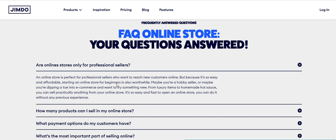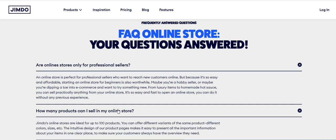Sellers who want to sell their services or e-commerce store or products or something like that online. So this is a very good platform. How many products can I sell in my online store using Jimdo platform? Jimdo online store is ideal for up to 100 products. You can upload up to 100 products with detailed descriptions to sell your product online.